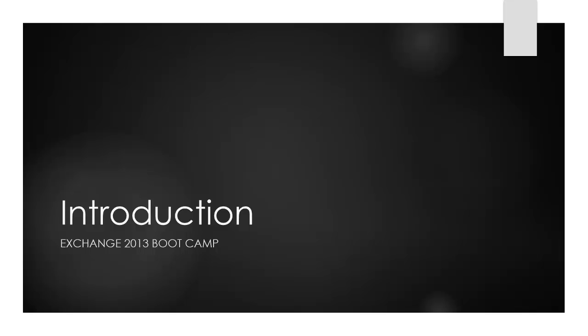Hello and welcome to the Exchange 2013 bootcamp. I'm Paul Cunningham of Exchange Server Pro, and this is just a quick introductory video to let you know what we'll be getting into in this series of bootcamp videos.